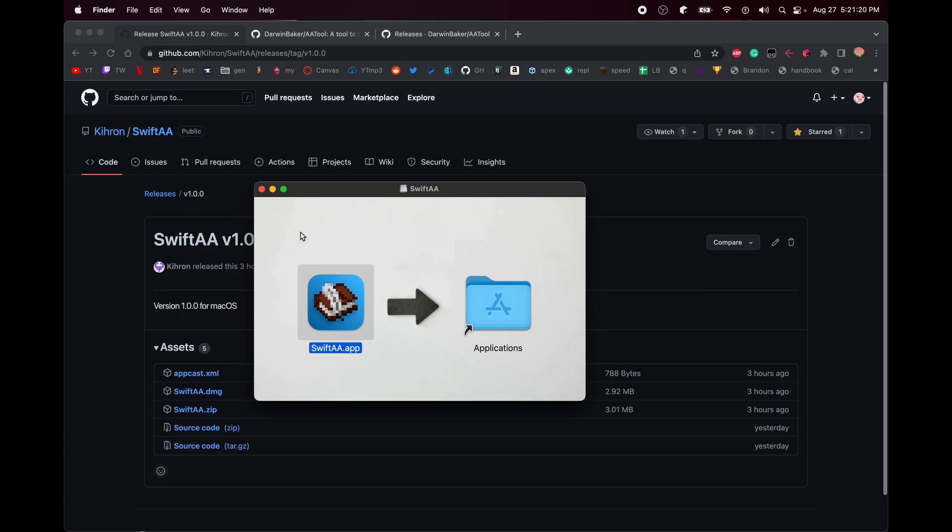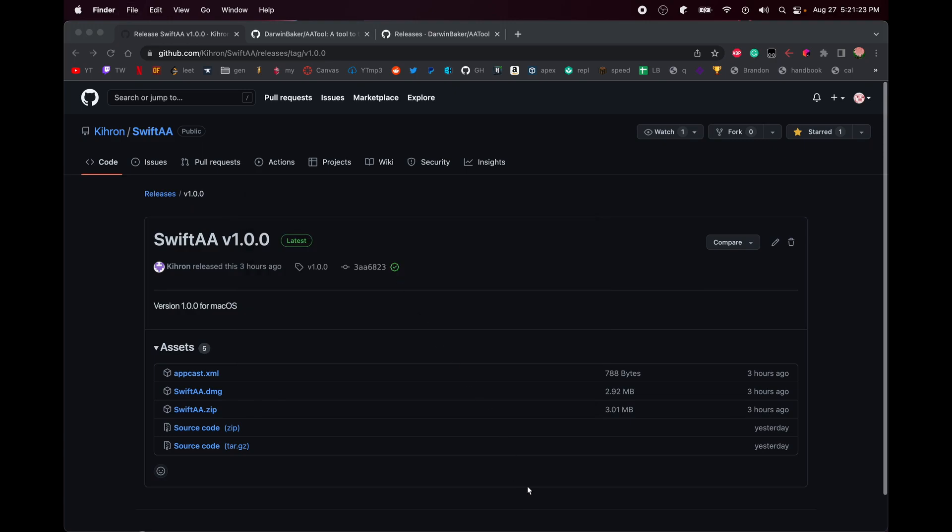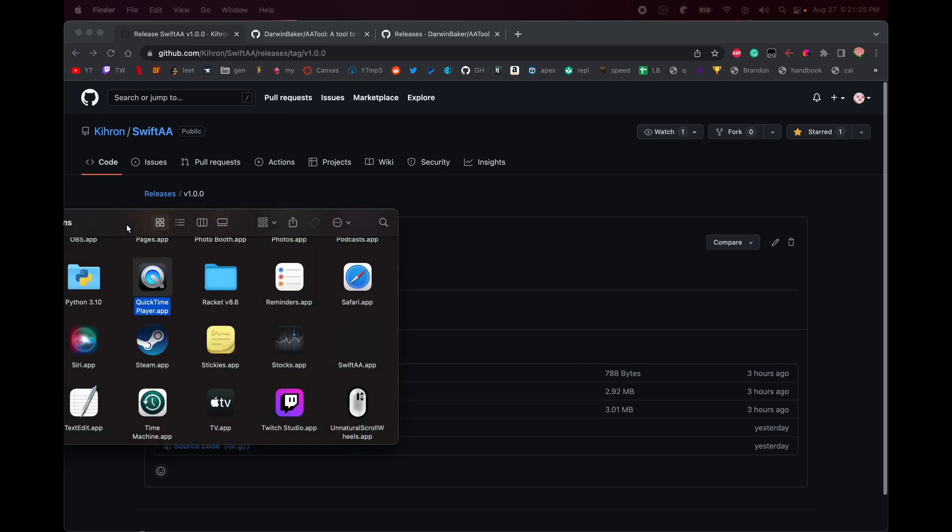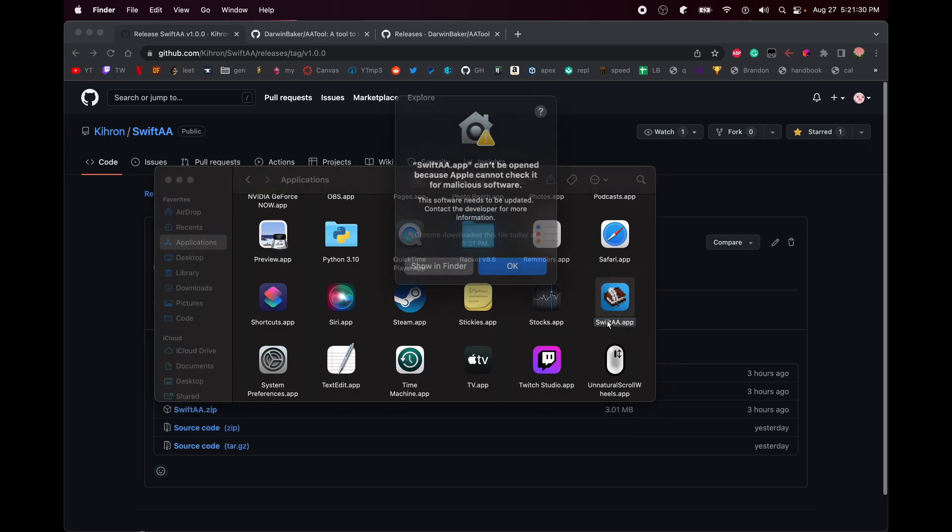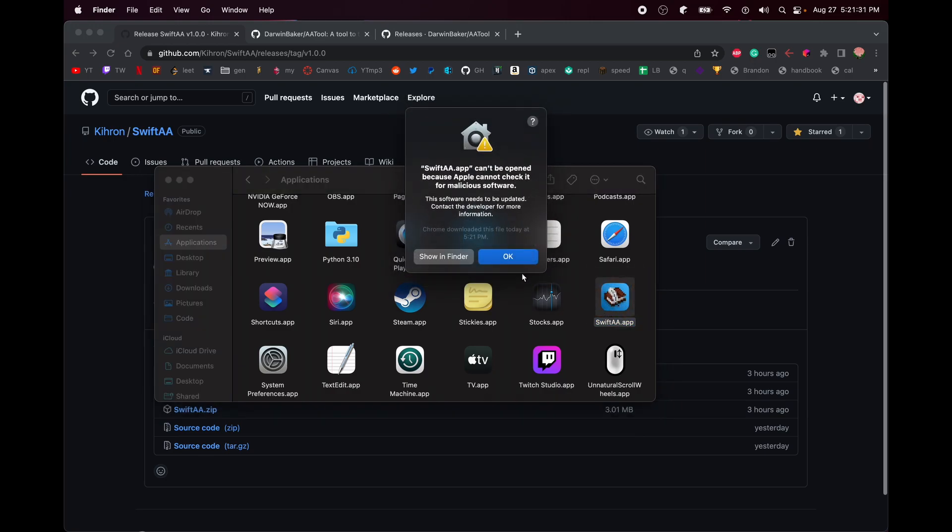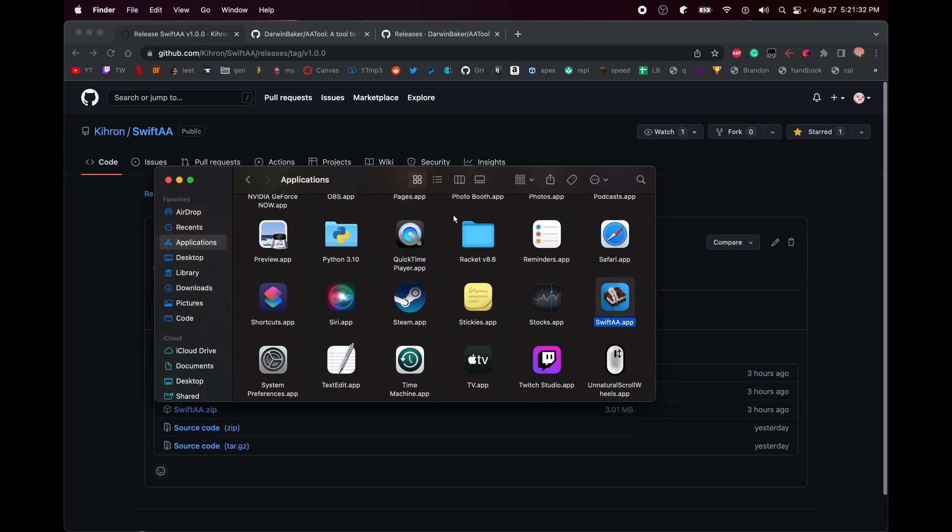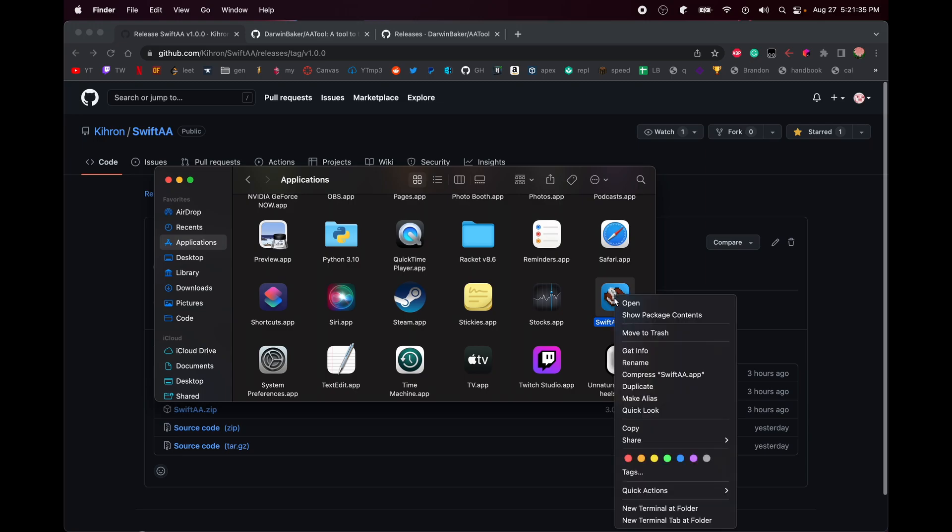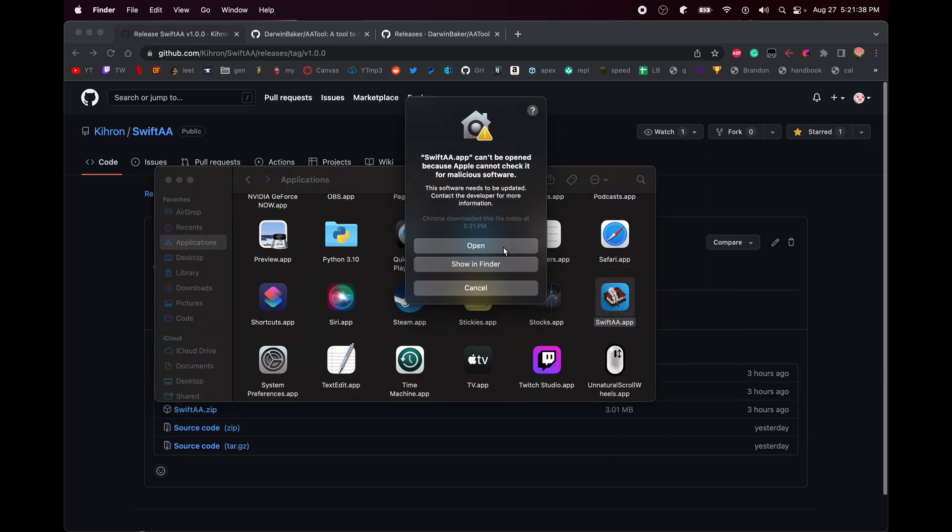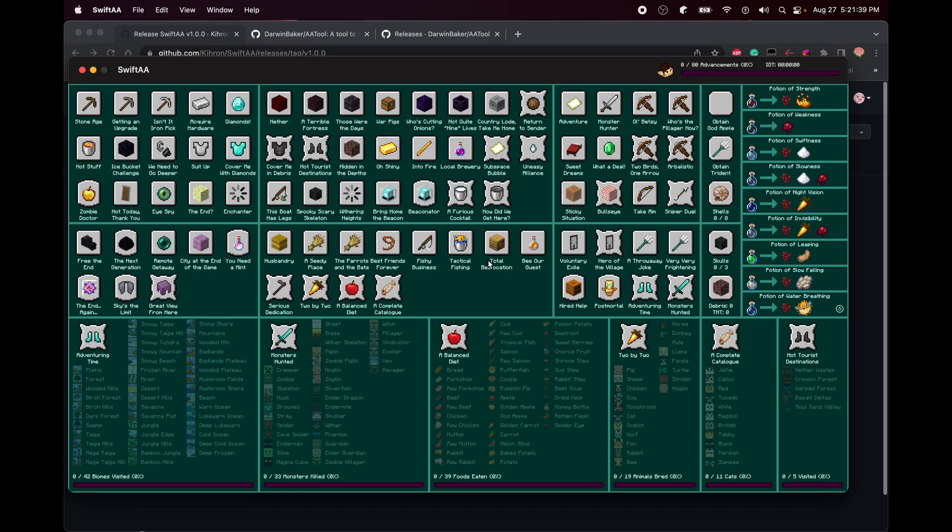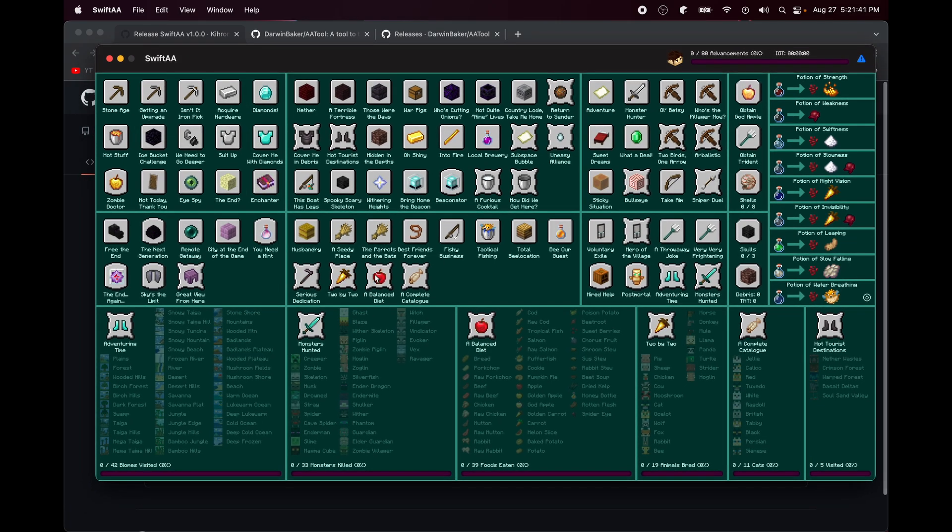Now you're going to have to find it in Finder. Go to Applications, this tab on the left, and then you can find it. Run it the first time, it'll give you a pop-up. You then want to Control-click, hit Open, and then hit Open, and it will never prompt you again.